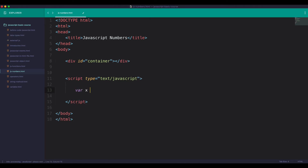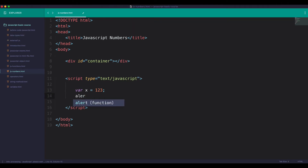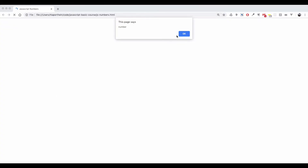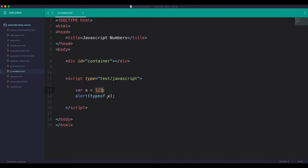x is equal to 123. The type of x is number. typeof x gives the same result. This number is the same number. The same string check would return string.